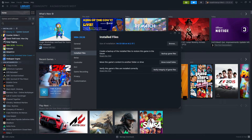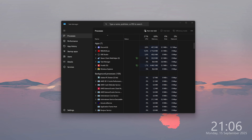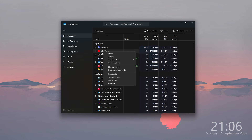You can also open the Task Manager and right-click on the game process.